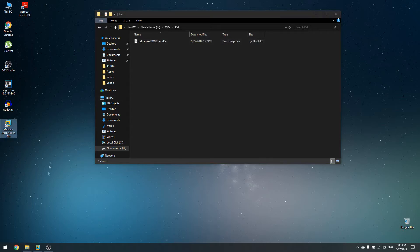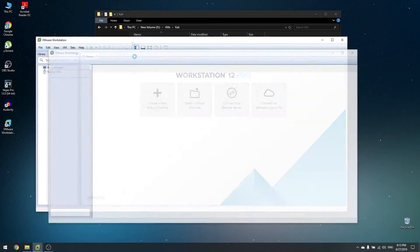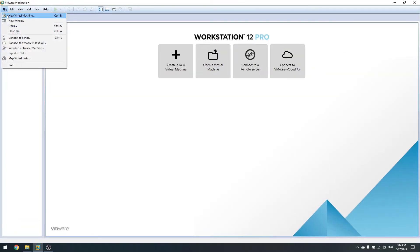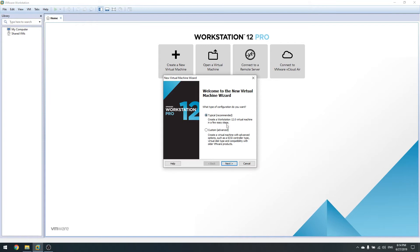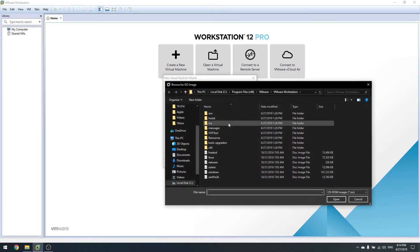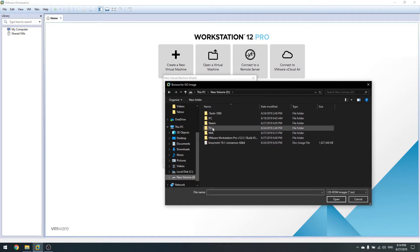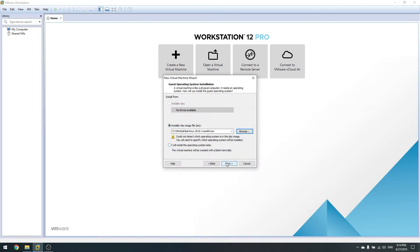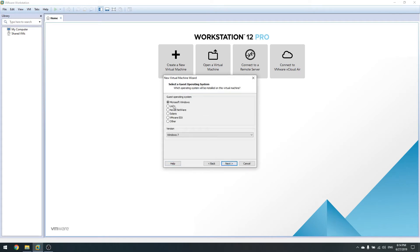Now I'm going to open VMware Workstation. Go to File, then New Virtual Machine, click Typical, then Next. Now we need to insert the image we want to use for our VM — navigate to VMs, Kali, and choose the image, then click Next.